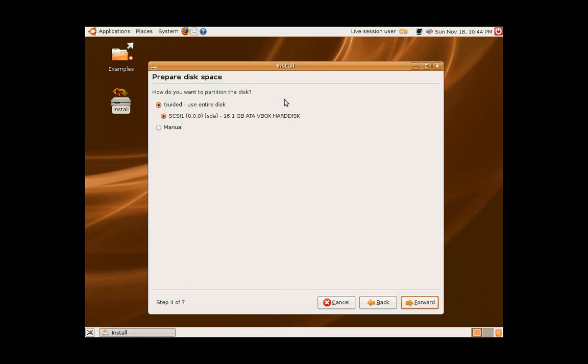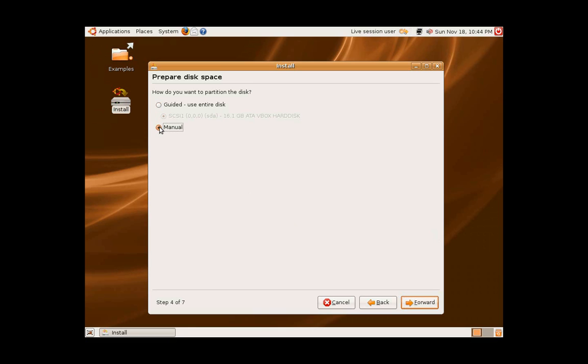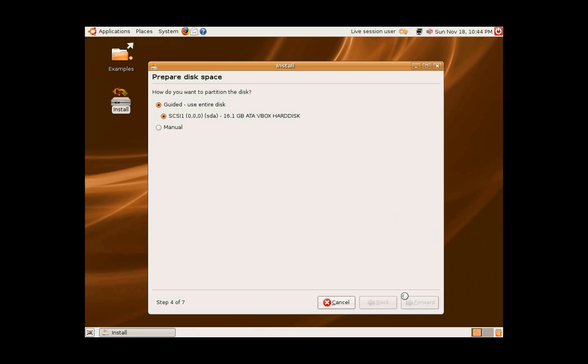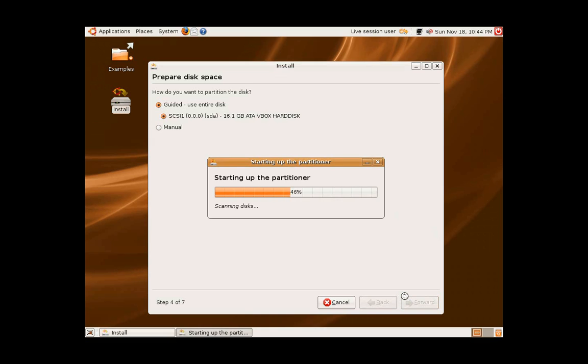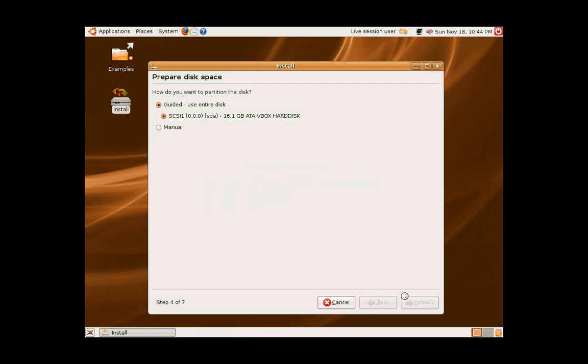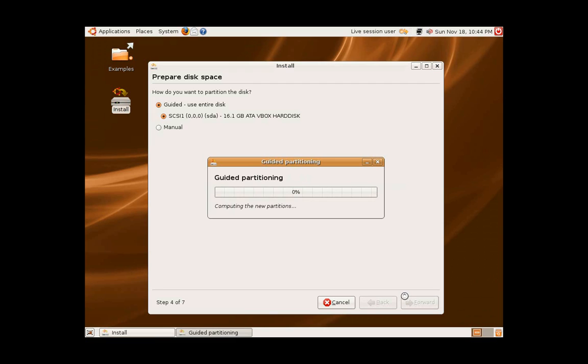Here you will decide how you would like to partition the disk. You will have the choice to use the entire hard drive, or you can manually choose to set it up and customize it however you want. Manually customizing is an advanced step, and you should only do this if you know what you're doing in the Linux operating system. Otherwise, select the guided, use entire disk, and press forward.